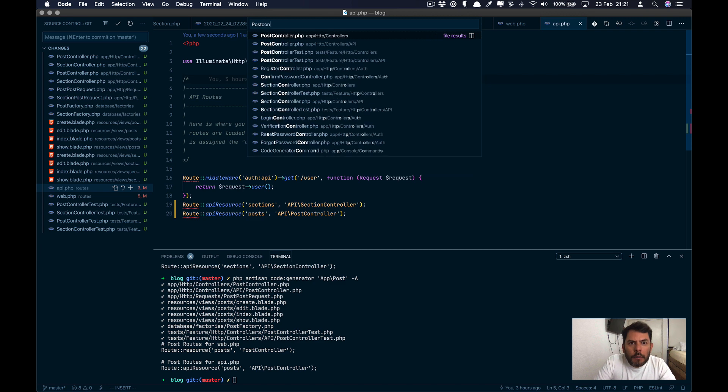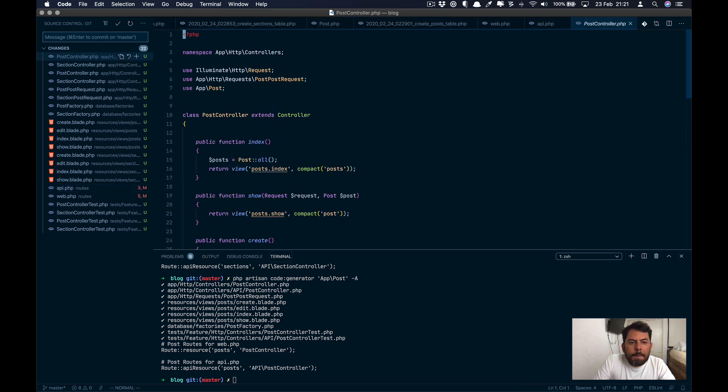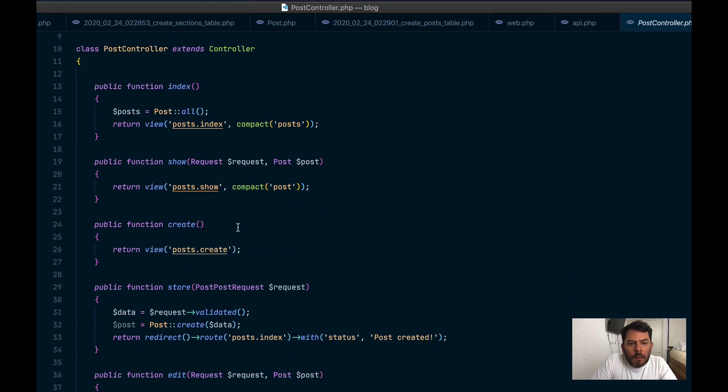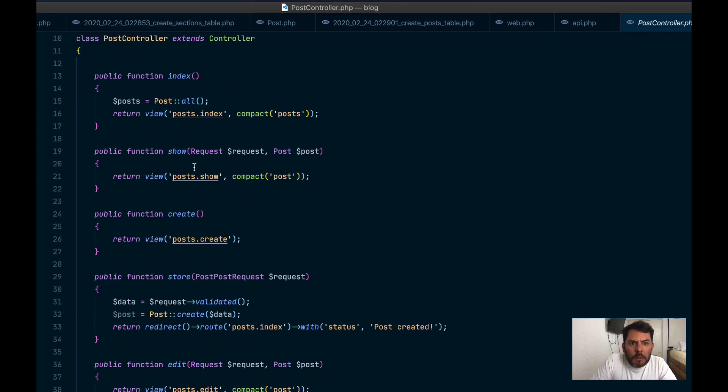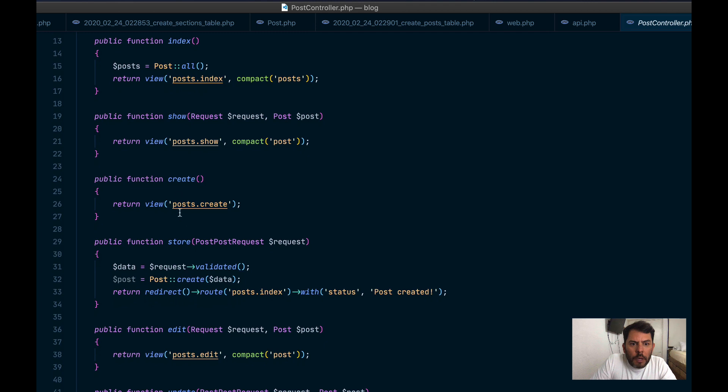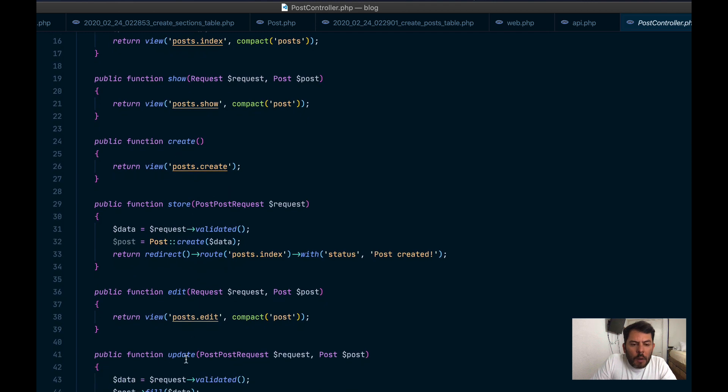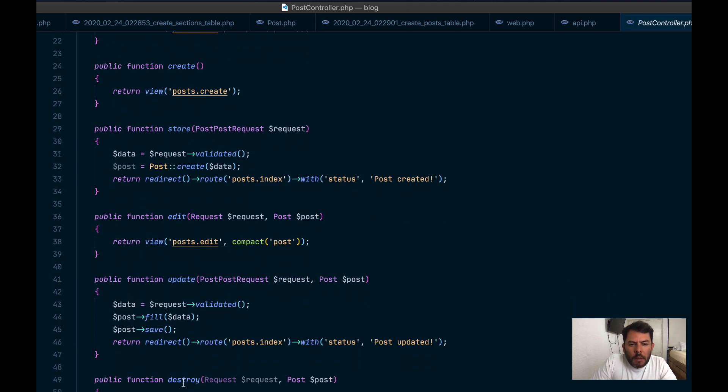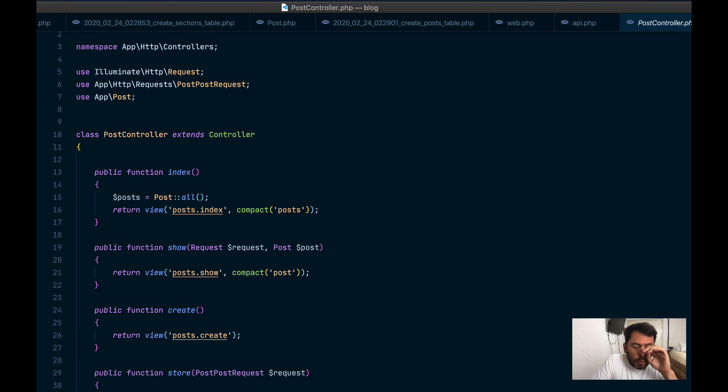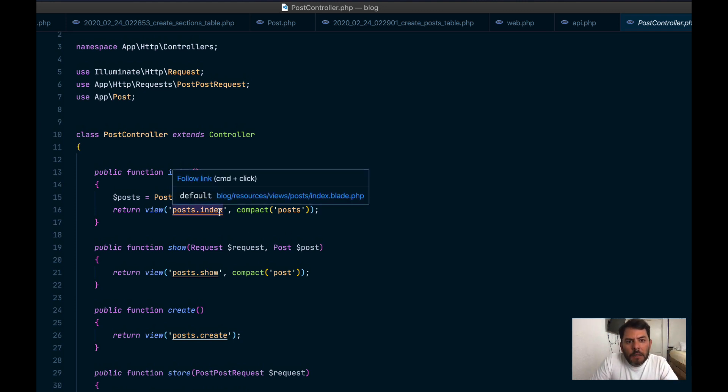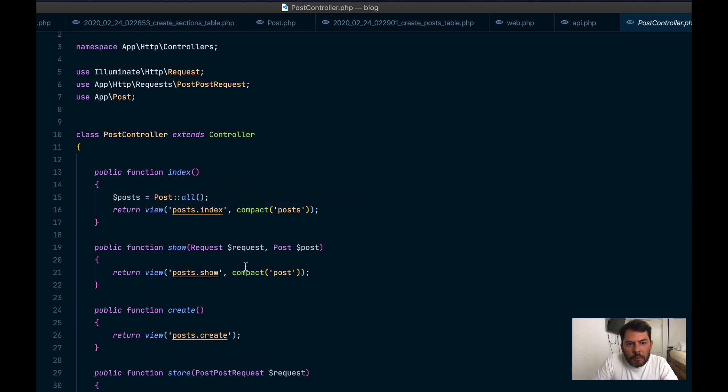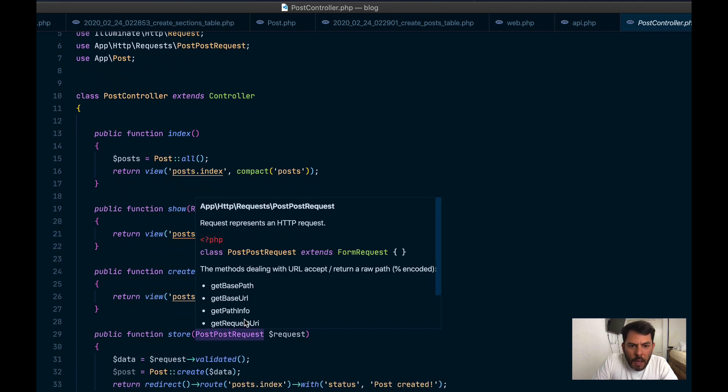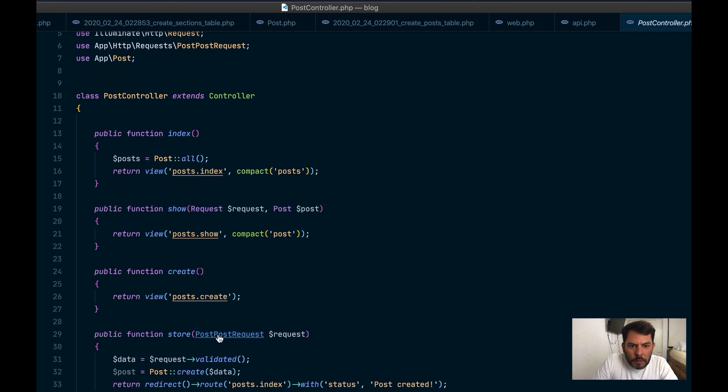So we can see the post controller. As we can see, there's index show created store, edit, update, and destroy. So this is a CRUD. And it has the, it's calling the files that it generated. And it's using a post request.